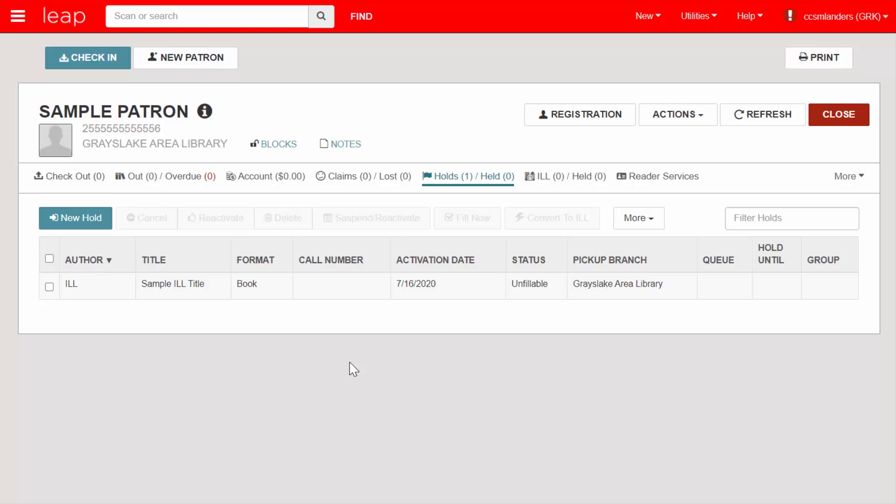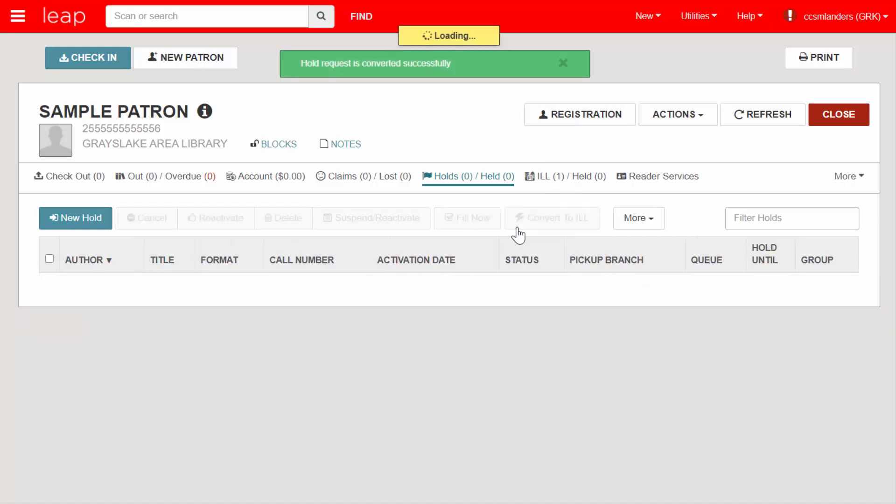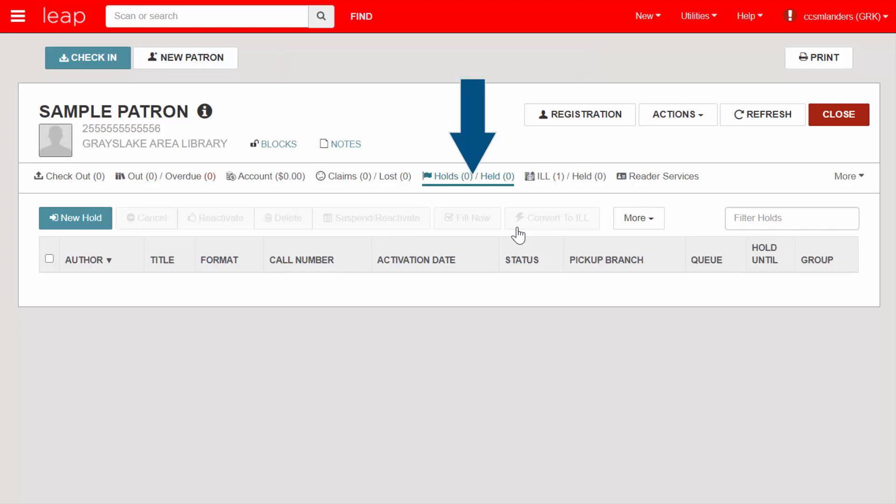Select the checkbox next to the request and click Convert to ILL. Once you convert the request, it will move from the patron's Holds Held tab to their ILL Held tab.